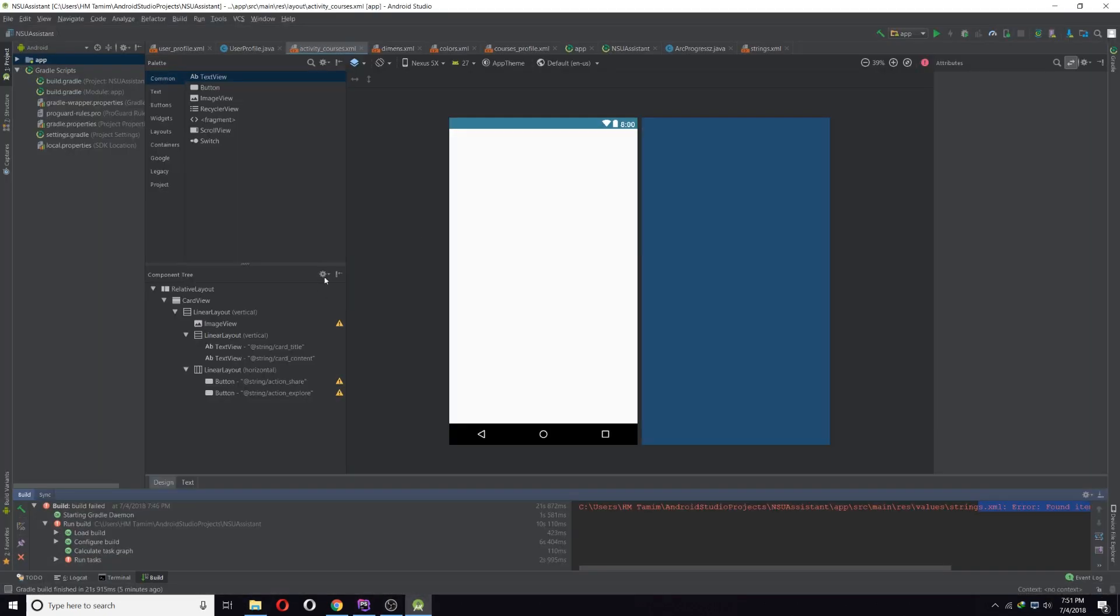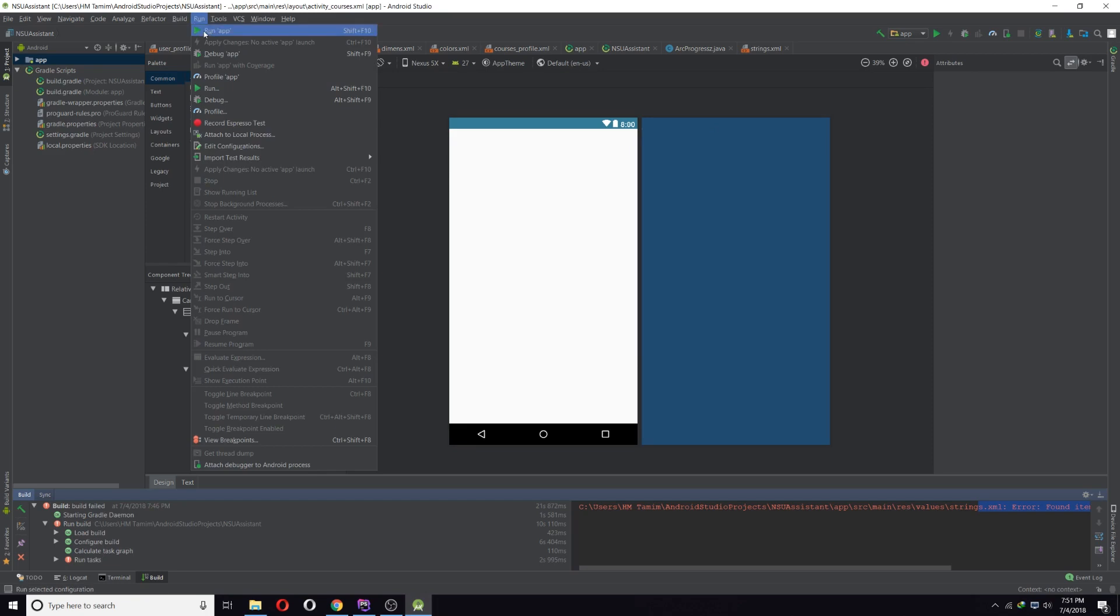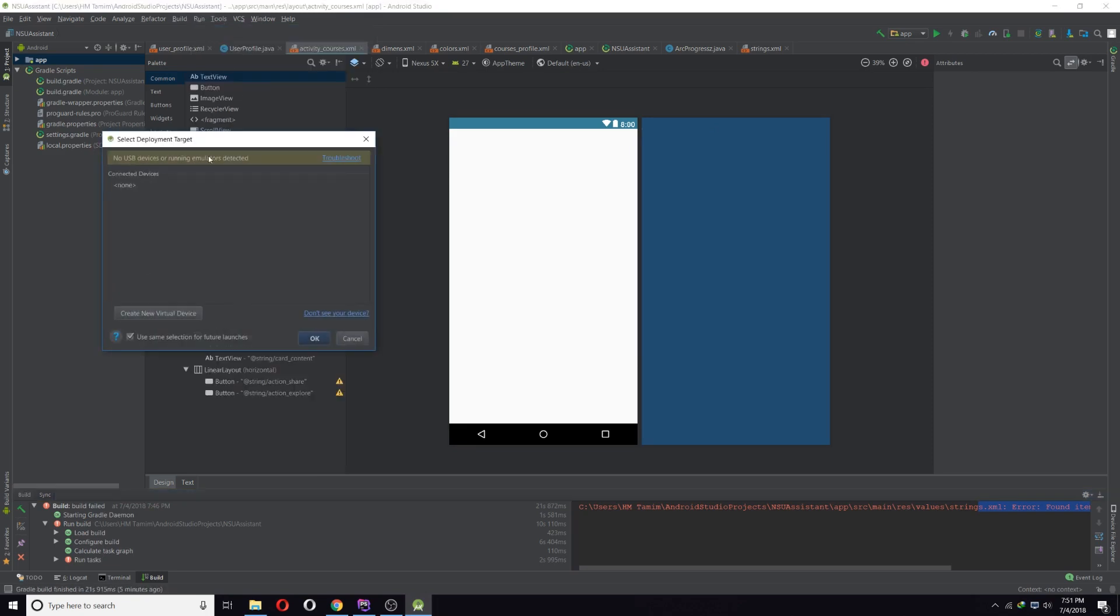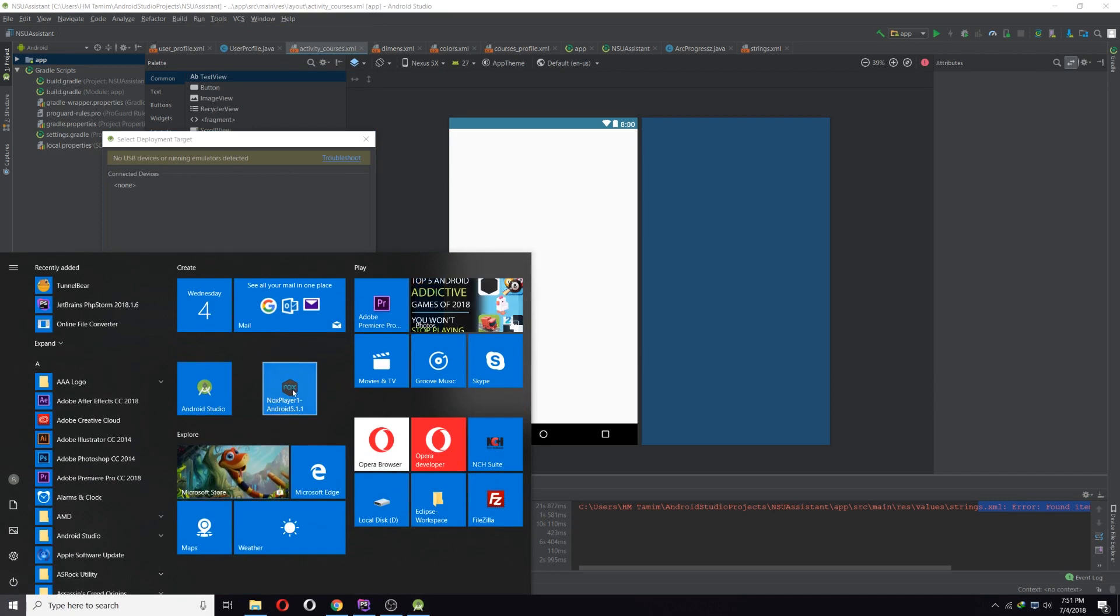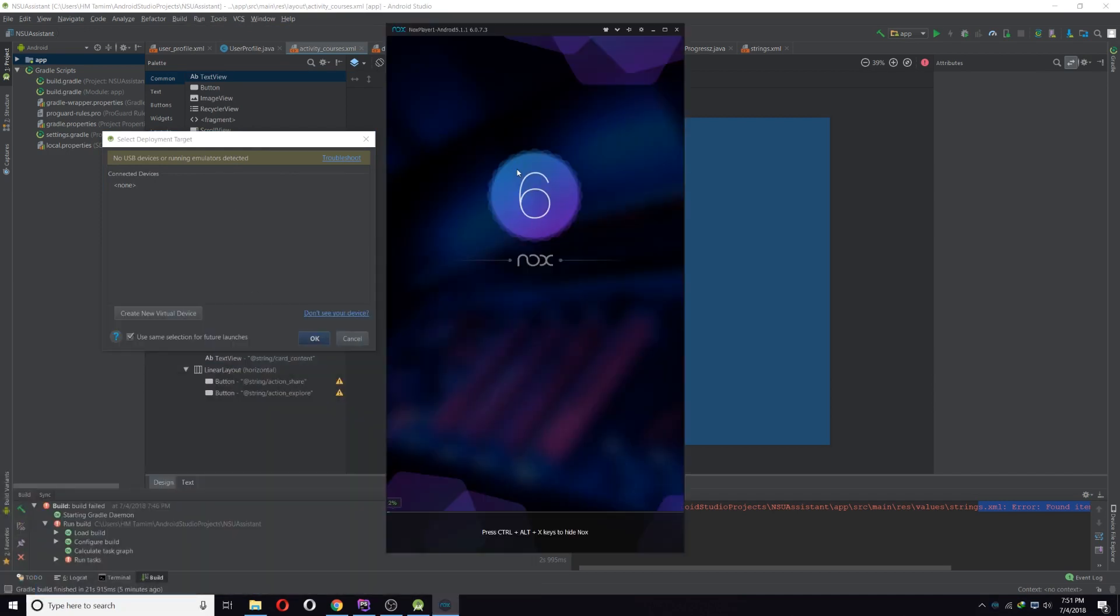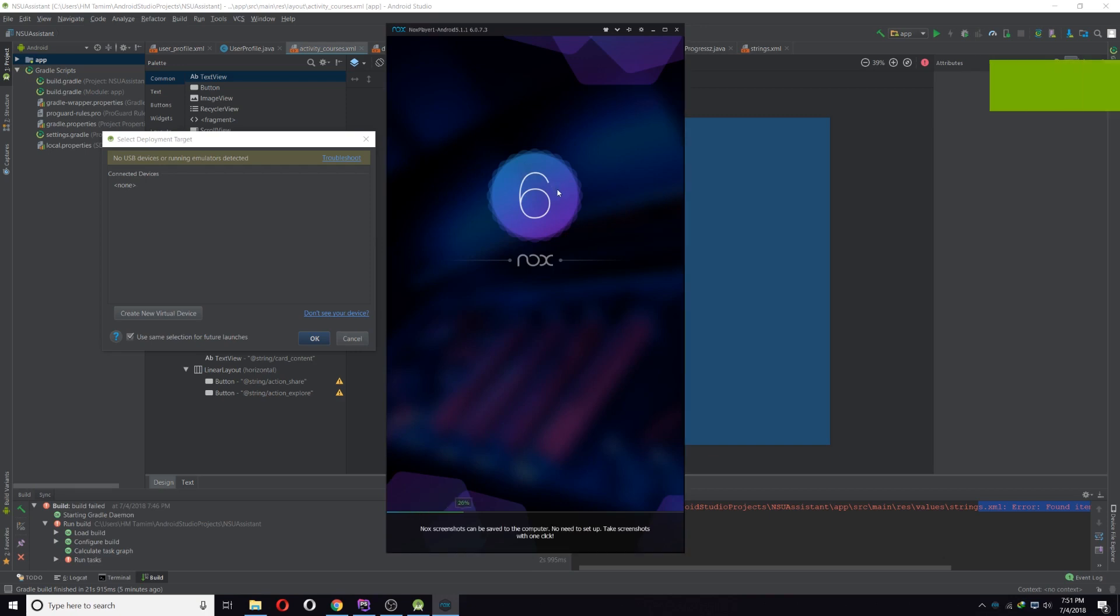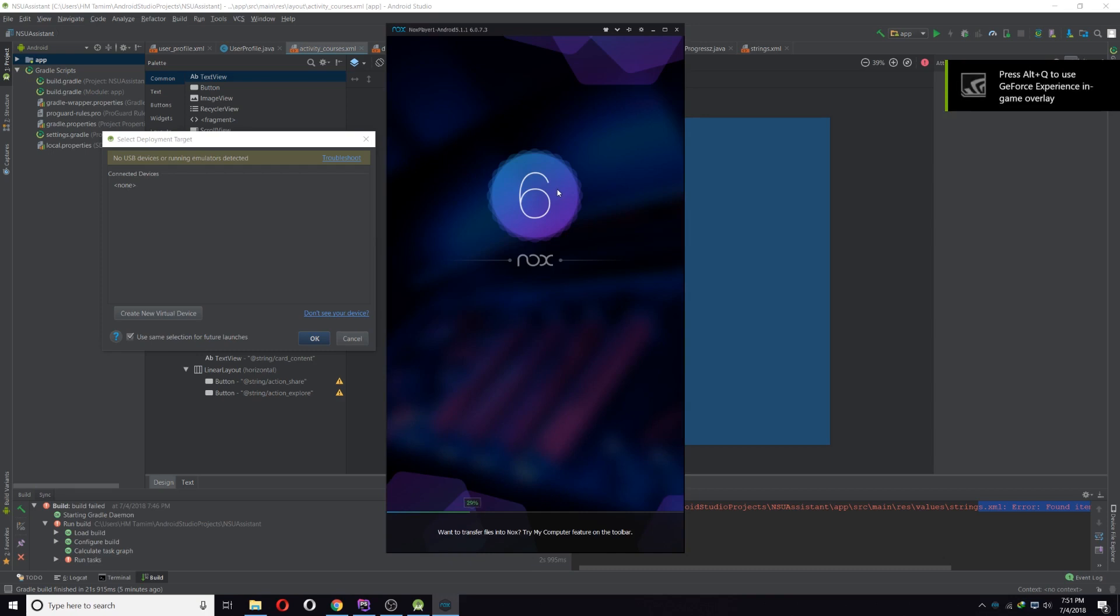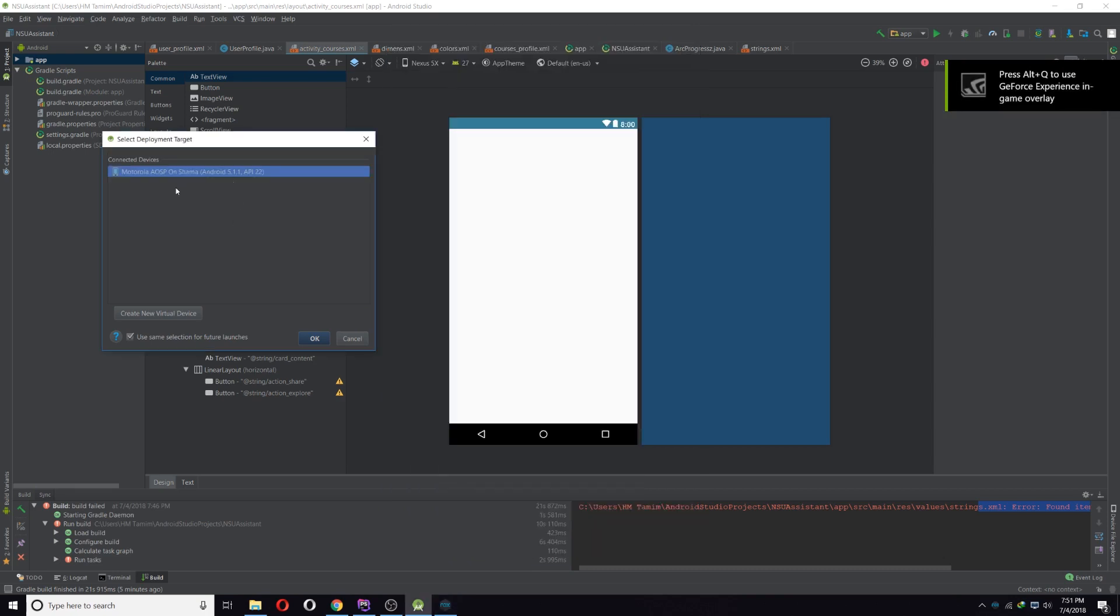So as you can see, here is my Android Studio. When I try to run it, there is no device. So if I go to Knox and open it, it may take some seconds, just wait for it. As you can see, the device is now connected.